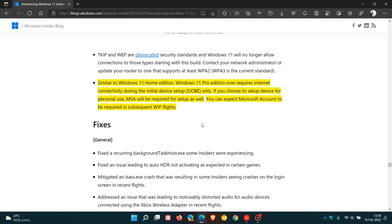And then they also say, as a side note, you can expect the Microsoft account to be required in subsequent Windows Insider program flats. So basically what they are saying here, in a nutshell, is that they are going to force some users to create a Microsoft account to be able to set up Windows 11 Pro Edition, where previously that was not the case. So obviously this will be met with some frustration from some users.